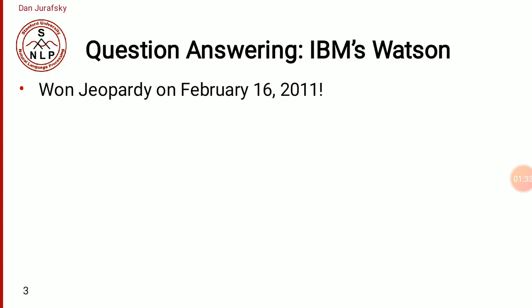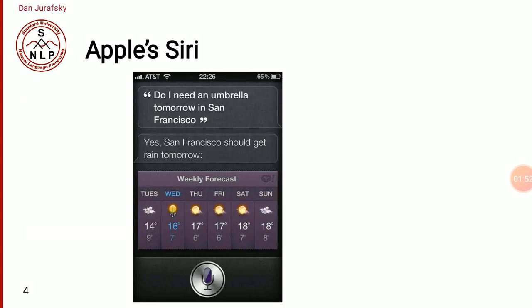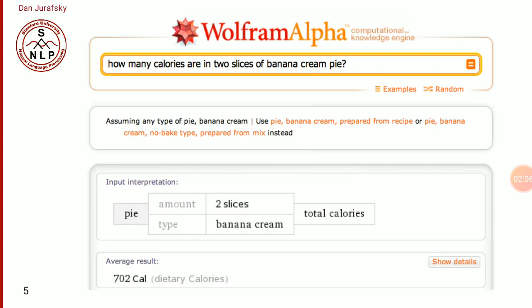That was the earlier method. Today we can see many question answering systems in devices like IBM Watson, which won the Jeopardy Award on February 16, 2011, and Apple Siri. If I ask Siri 'Do I need an umbrella tomorrow in San Francisco?' I will get the answer 'Yes, San Francisco should get rain tomorrow.' Another application is Wolfram Alpha — if I write 'How many calories are in two slices of banana cream pie?' I get the answer '702 calories.'